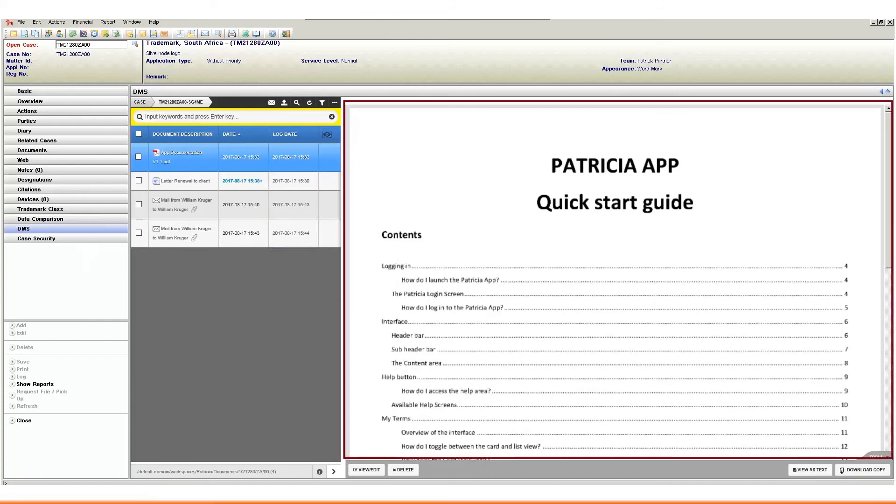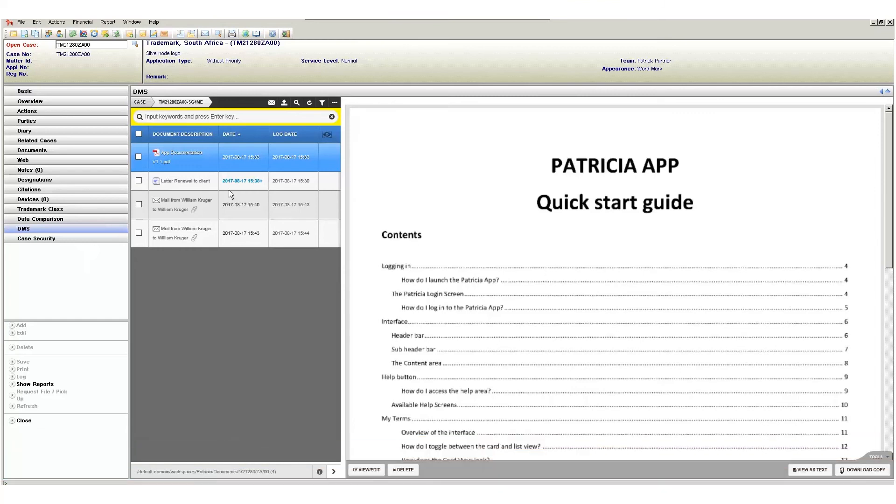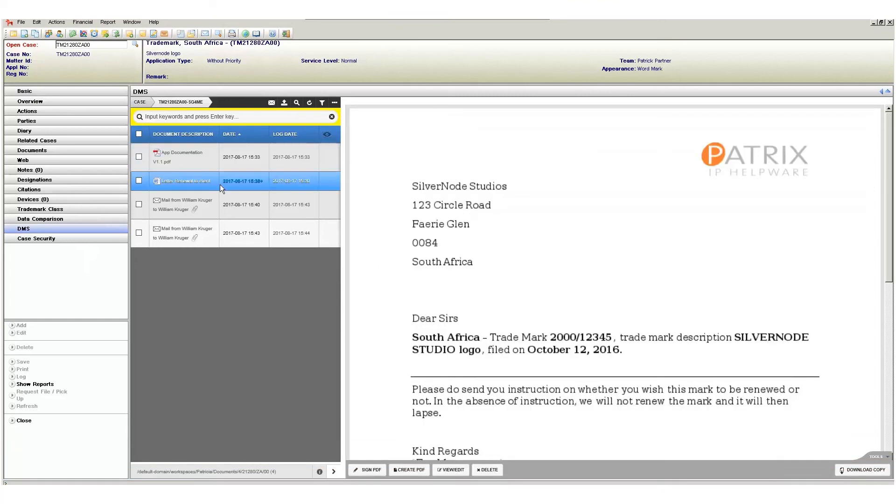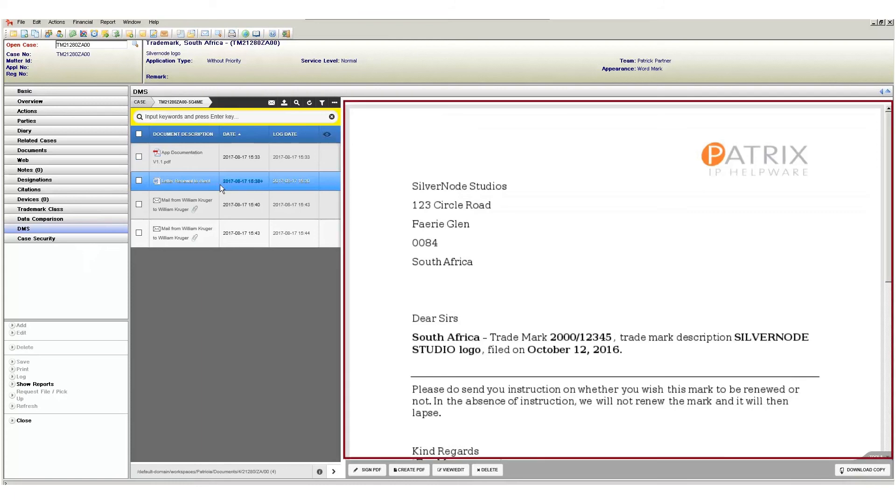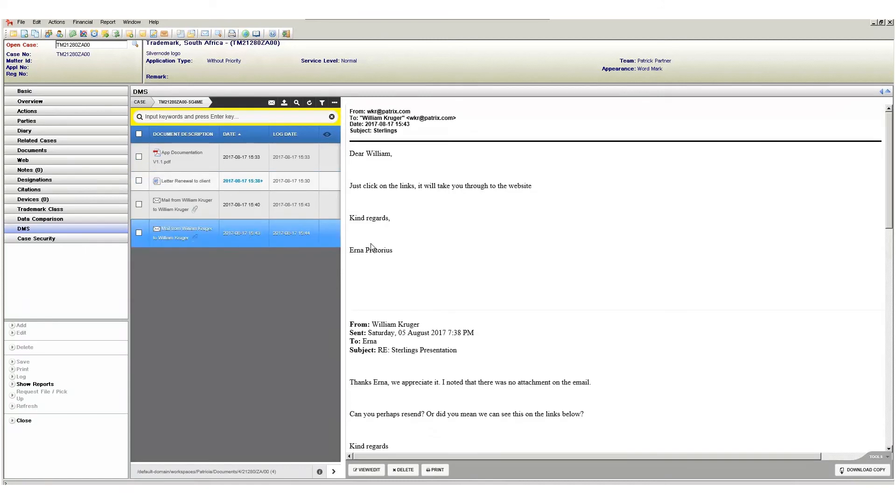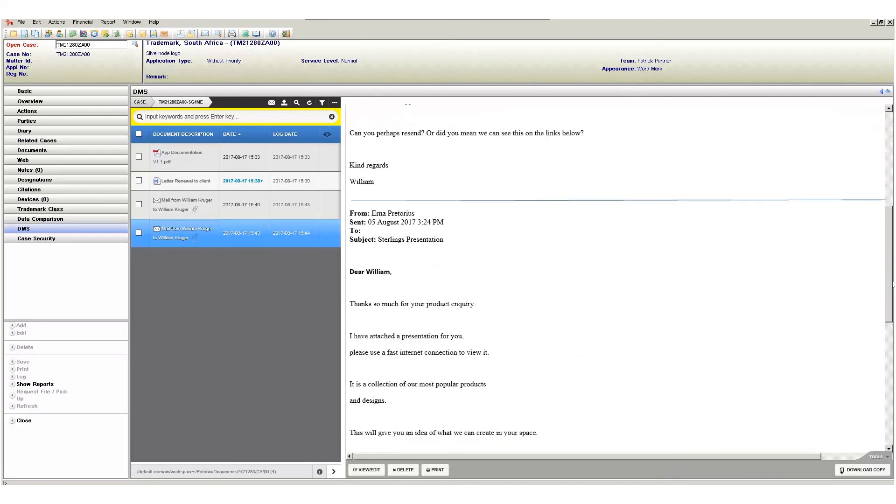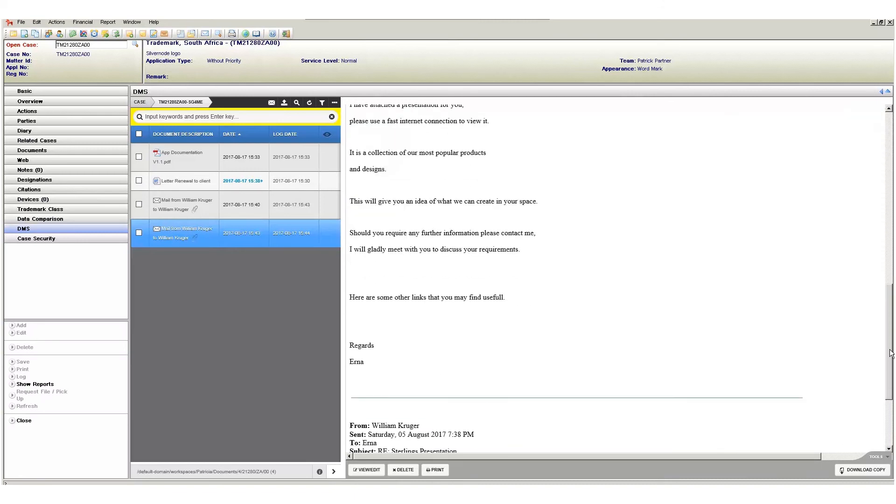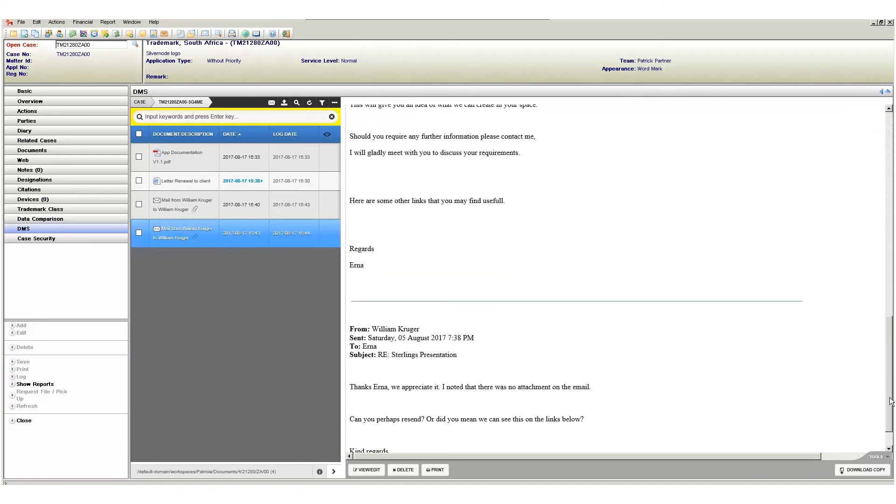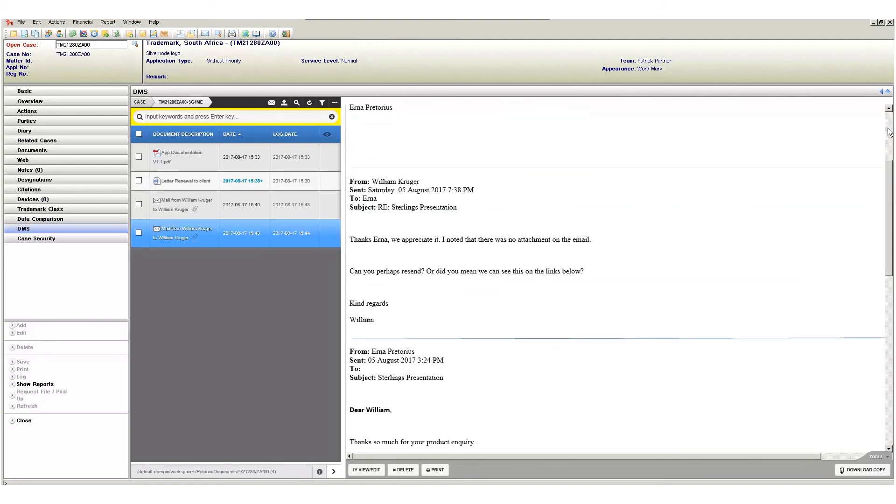To the right of the document list area is the preview window which shows a preview of the selected document. Note that as I change my document selection, the preview area is updated to show that selected document. When previewing emails you will be able to see the complete chain of correspondence in the preview area. Simply scroll through the email using the scroll bar to see all the content.